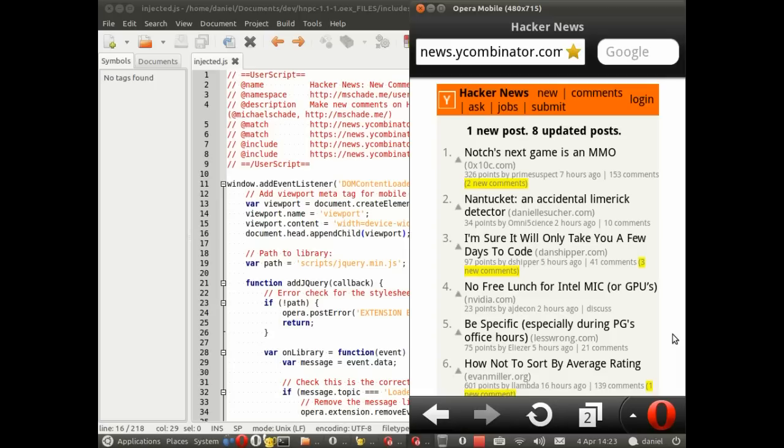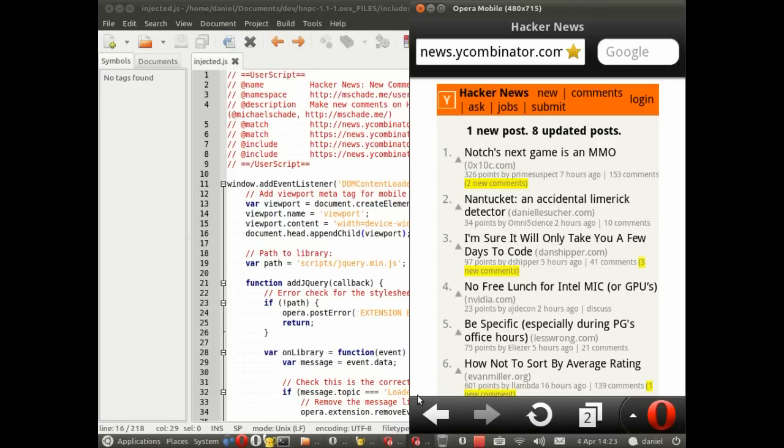So there we go, that's how to debug with Opera Dragonfly and remote debugging. As I said, it's not just for the mobile emulator, it's also for Opera mobile on your phone or tablet as long as it's on the same Wi-Fi network. Incidentally, it's not just for extensions either, you can debug your mobile web pages using the remote debugger debugging feature as well.